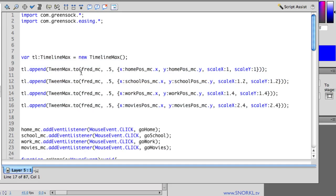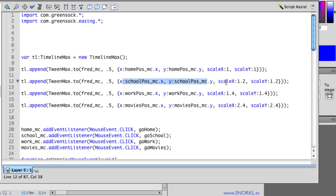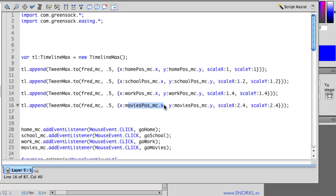The first tween takes Fred over to where that home marker is and it sets his scale to one. And then as he moves on to the school he's going to get a little bit bigger just to give us a little bit of a 3d feel. And then we're going to go to work and then movies.